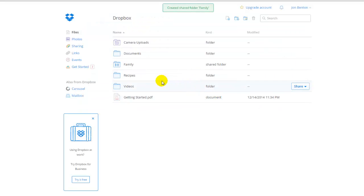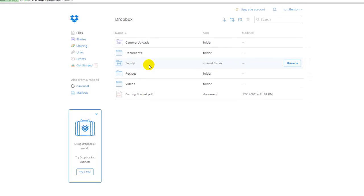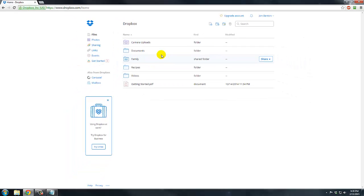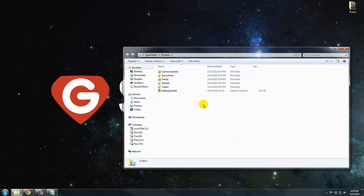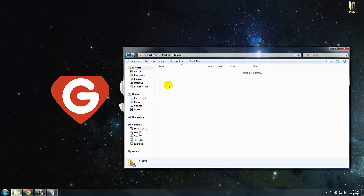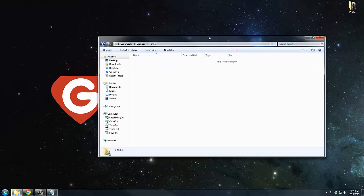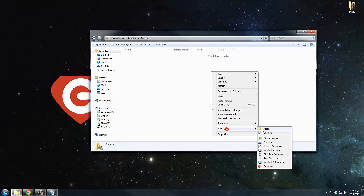They'll get an email, but they will also automatically be added to this. If they already have Dropbox installed on their computer, then anything I put in this folder will automatically show up on their computer under that folder and vice versa. If they have a picture they want to share with me, they will just drop it into the family folder and it will automatically show up on my computer under the Dropbox family folder. So it's a really good way to share vacation photos or pictures of the kids and things like that.